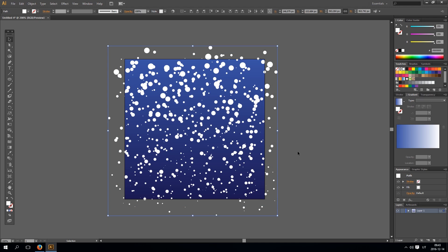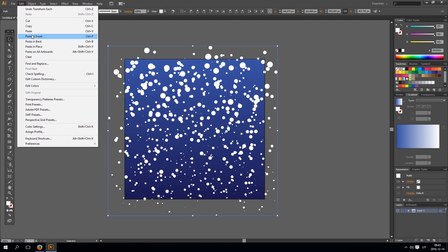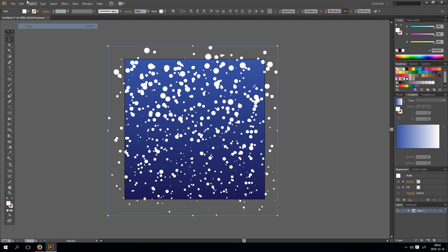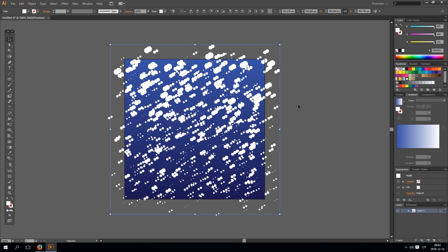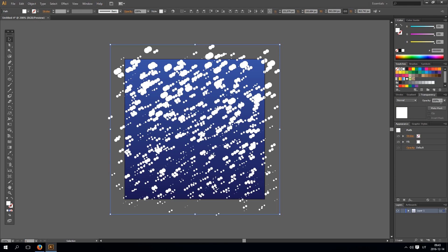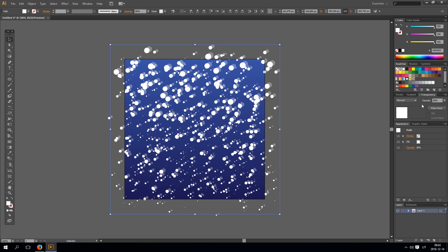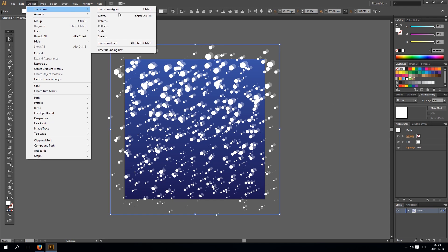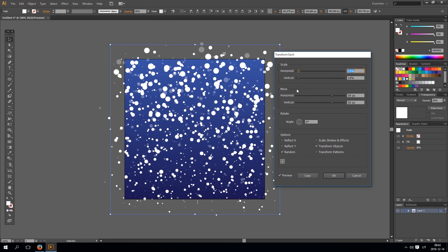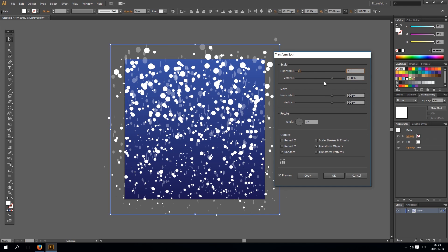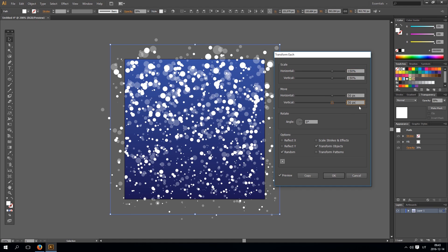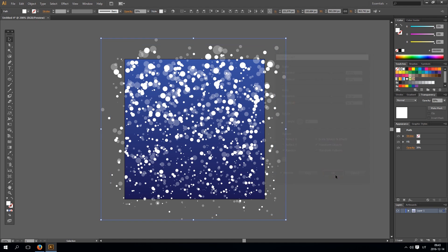Okay next I will copy all those circles. And paste to make some more circles. And go to transparency. And enter 30% opacity. Now again go to transform, transform each. For example 200%. For example make those ones bigger. Like that.